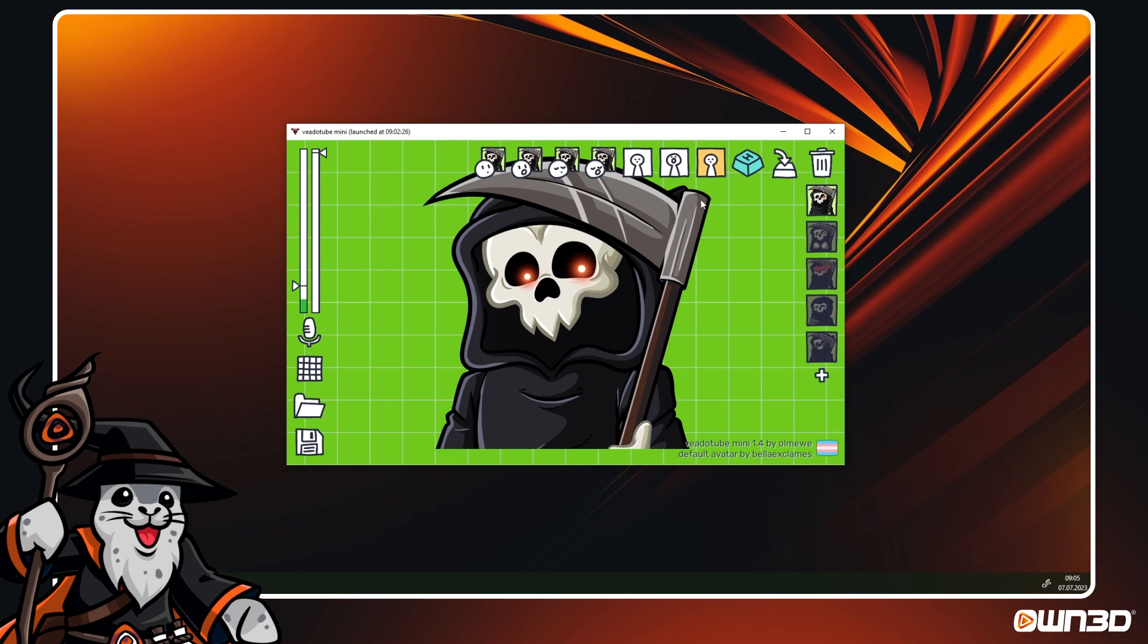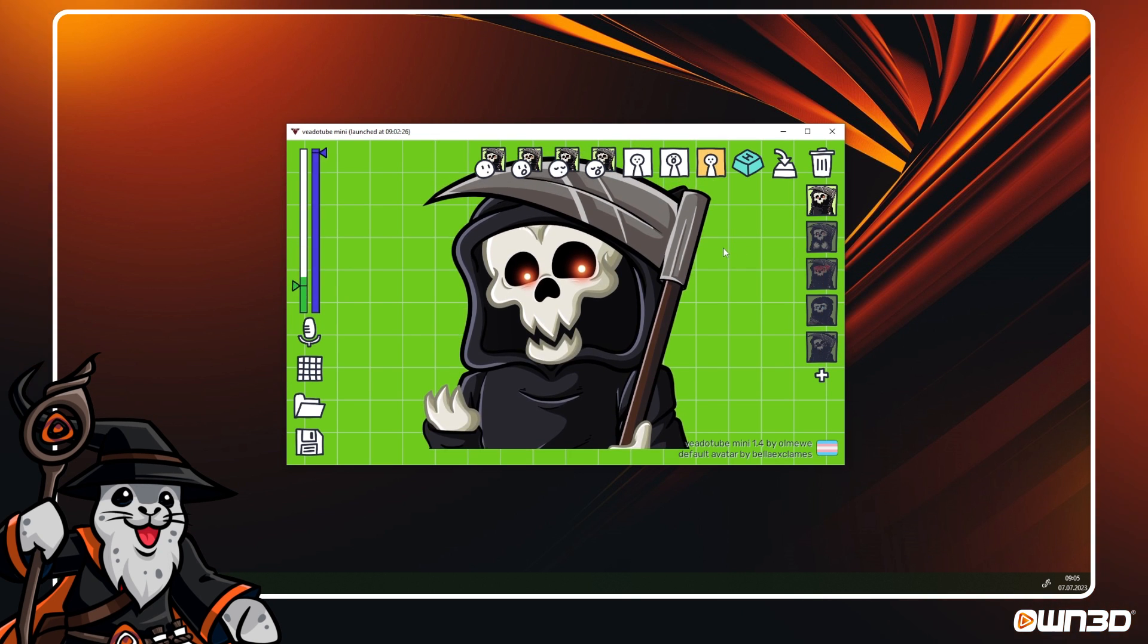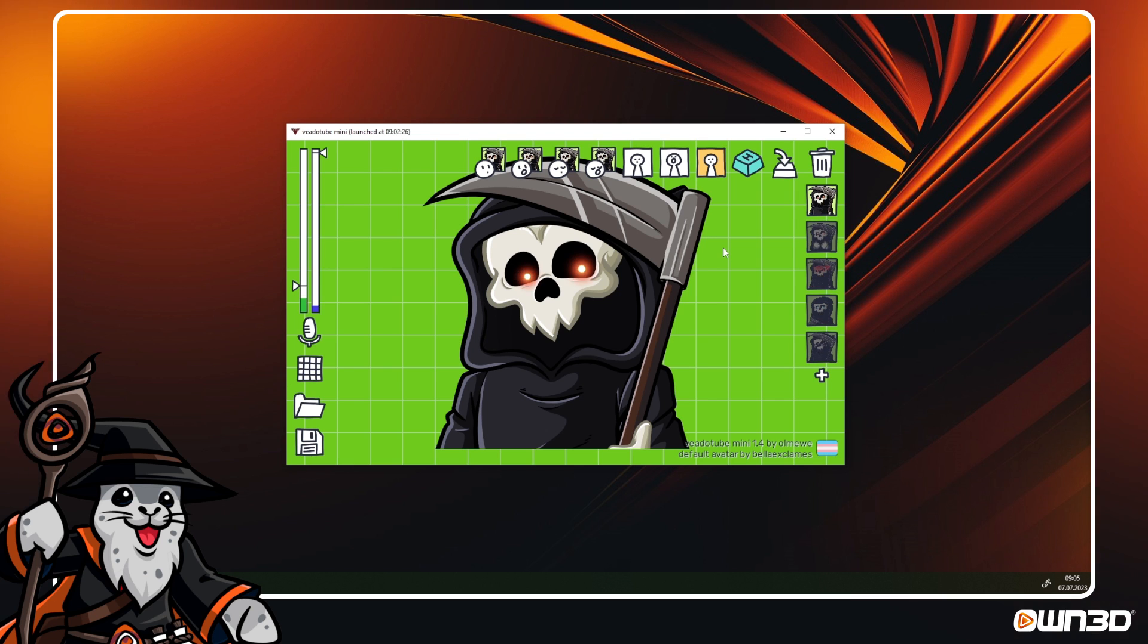The third button mouth transition has only two options available, no transition or jump on talk. Play around with these motion settings for each of your states to find what works best for your streaming personality and avatars.